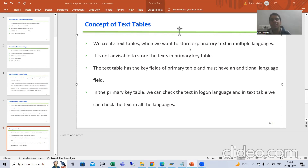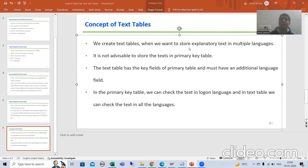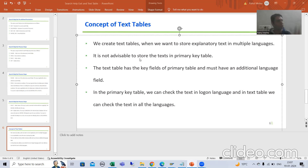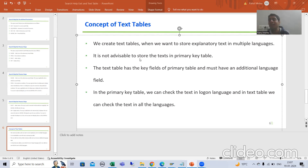We all know SAP is a multilingual software, and text or descriptions are always different from one language to another. So whenever we want to store text into multiple languages, we will always go for a text table. It is never advisable or recommended by SAP to store that text into the primary key table — we must have a separate text table to store text in multiple languages.